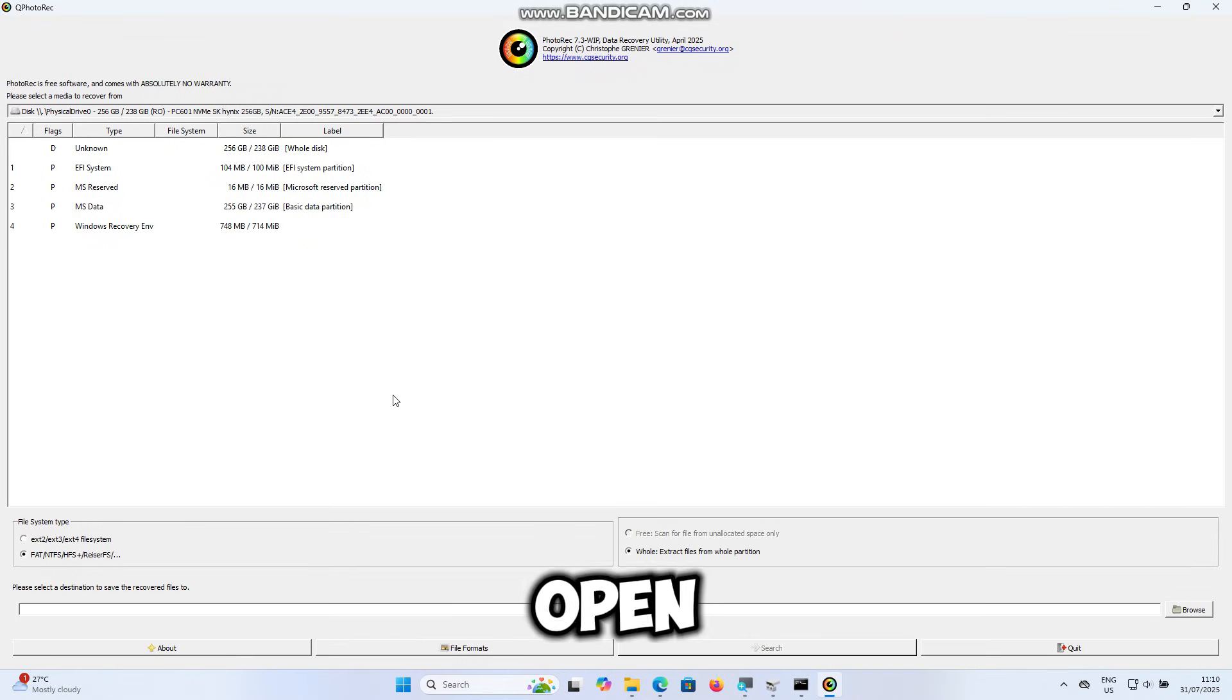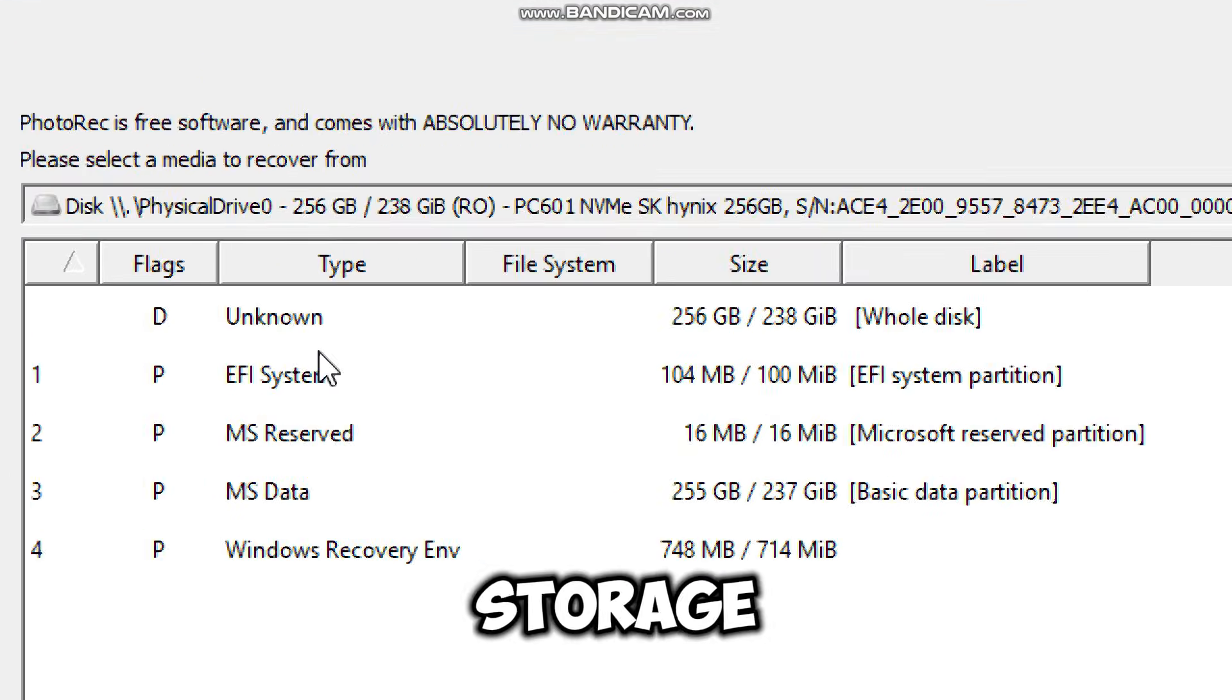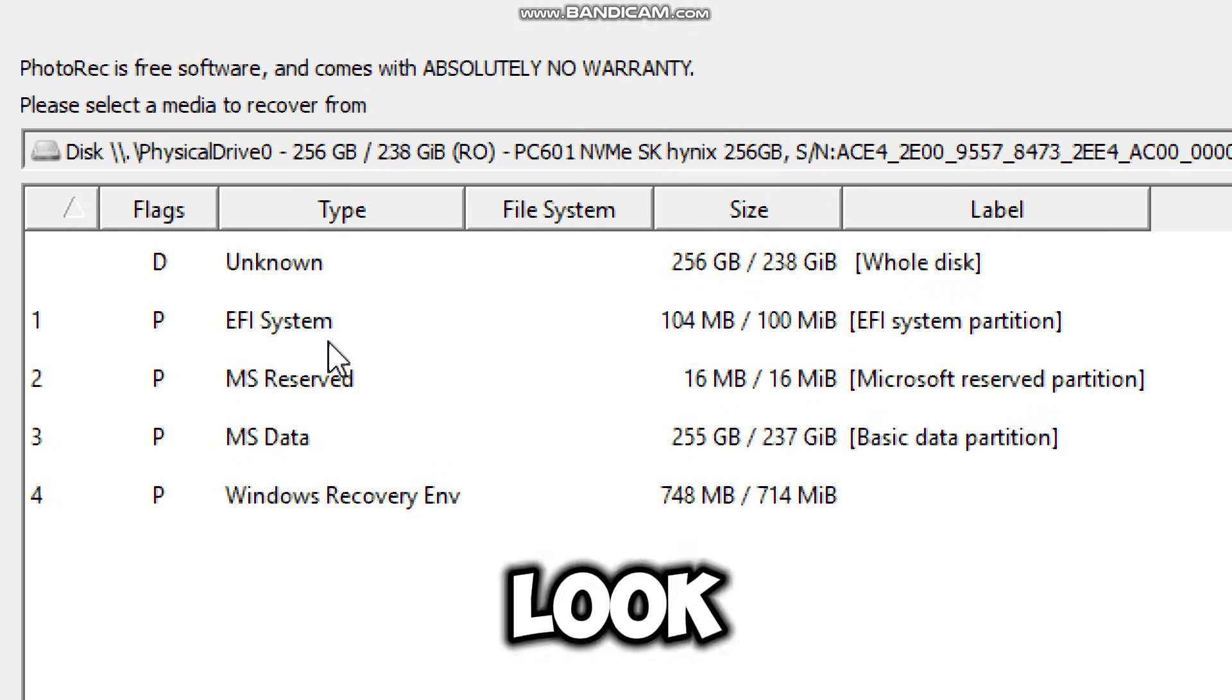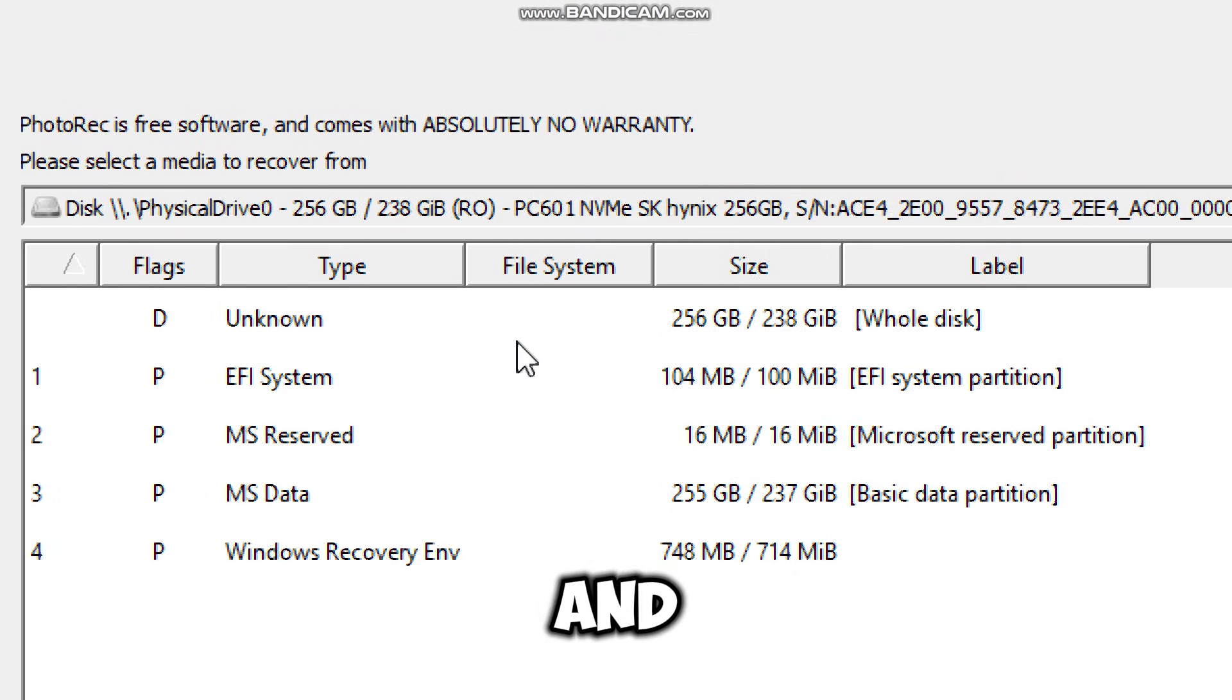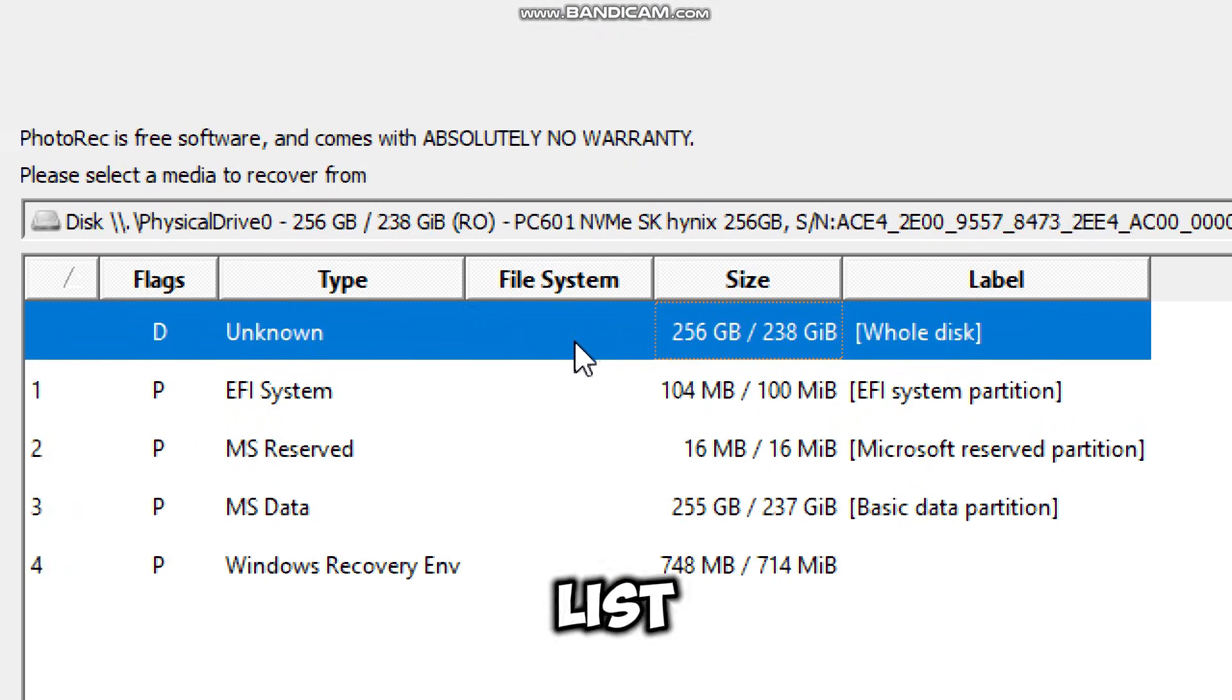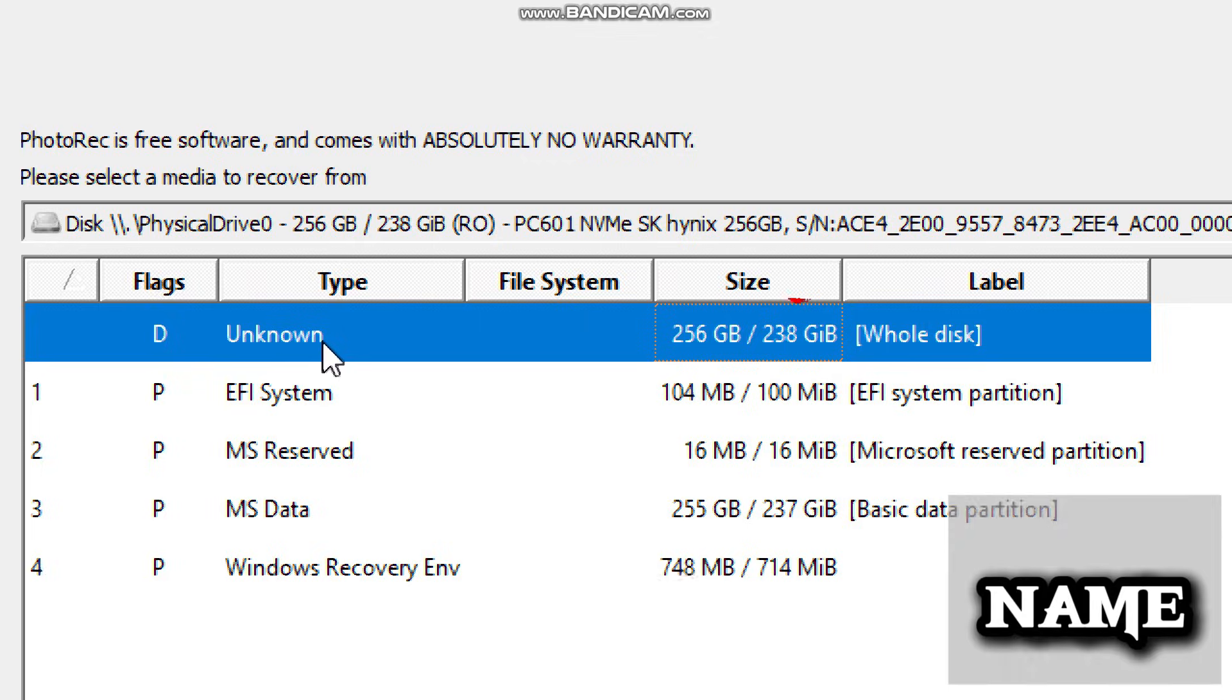Once PhotoRec is open, the first thing you'll see at the top is a list of all storage devices connected to your computer. Look carefully and select your corrupted SSD from the list. You'll know it by its name, size, or brand.